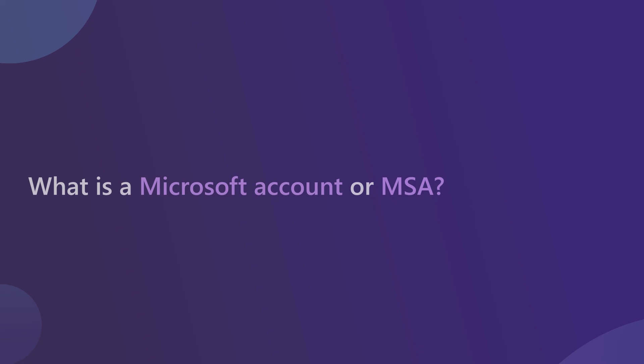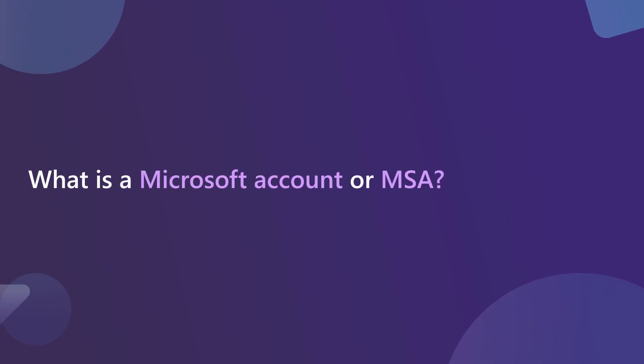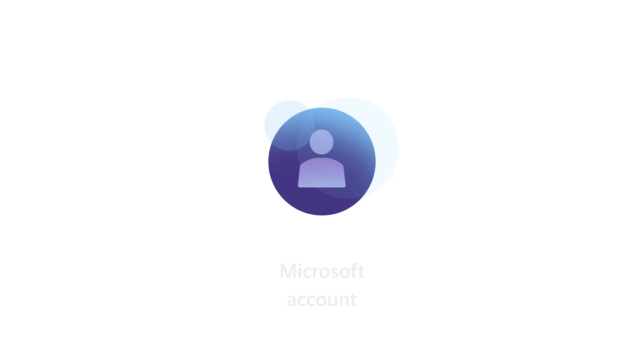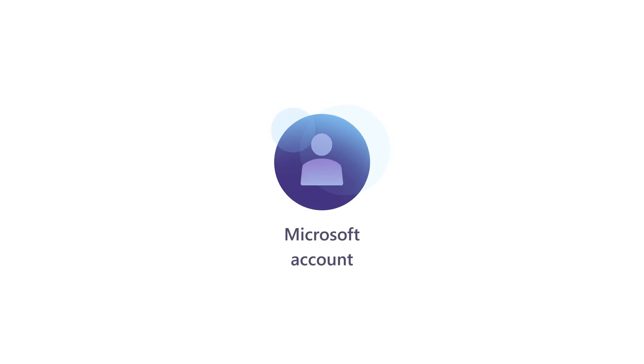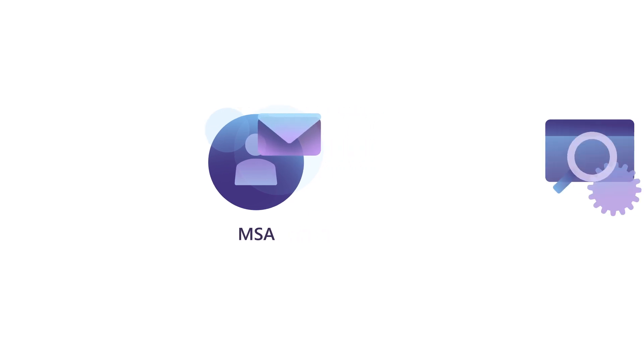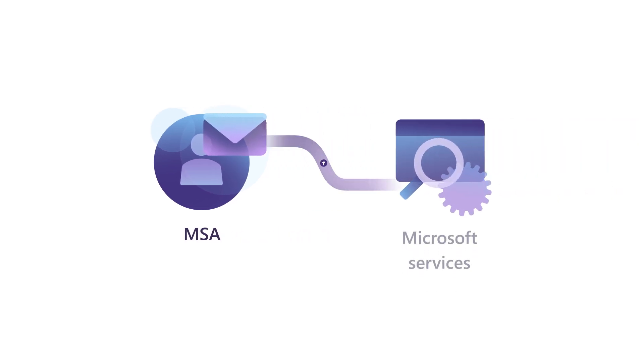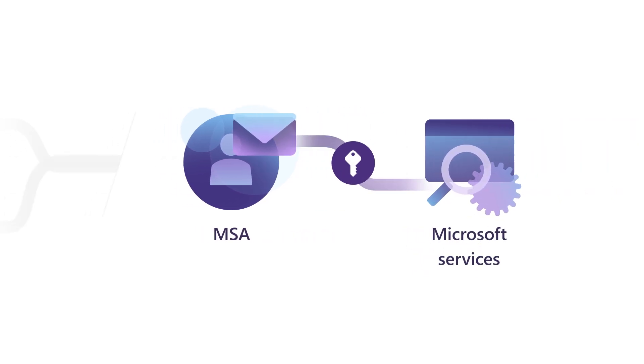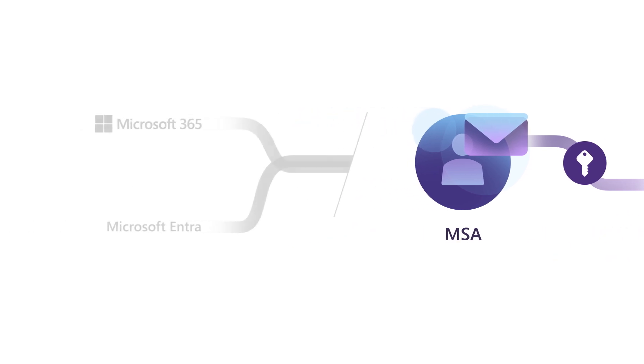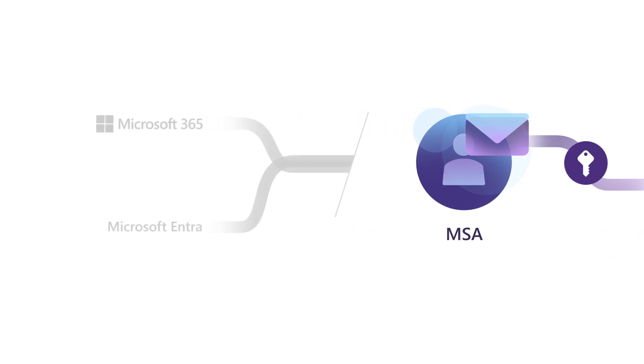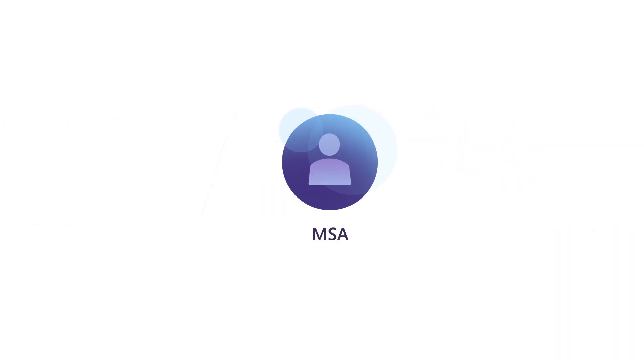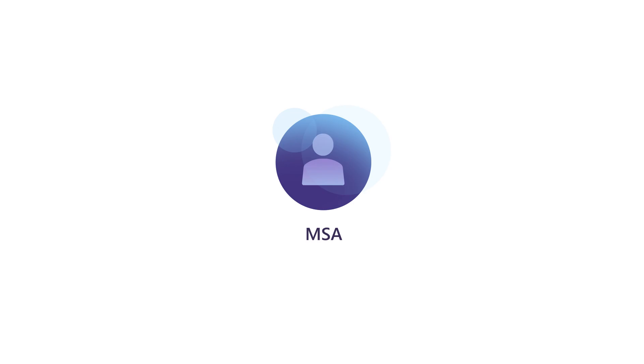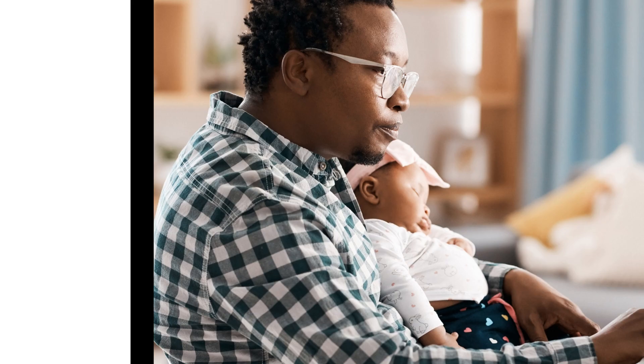What is a Microsoft account or MSA? A Microsoft account, commonly referred to as an MSA, is a personal email account owned by an individual used to access Microsoft services when an organization isn't using a managed tenant, such as M365 or Microsoft Entra. An MSA is set up by the individual and maintained by the individual.